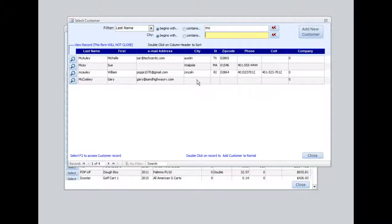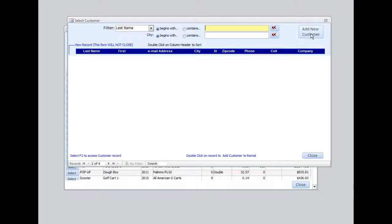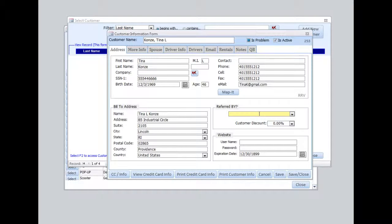But in this case, I'm going to go ahead and add a new customer. I'll select Add New Customer here. Now for video purposes, I've gone ahead and entered this information. I'll save this information.